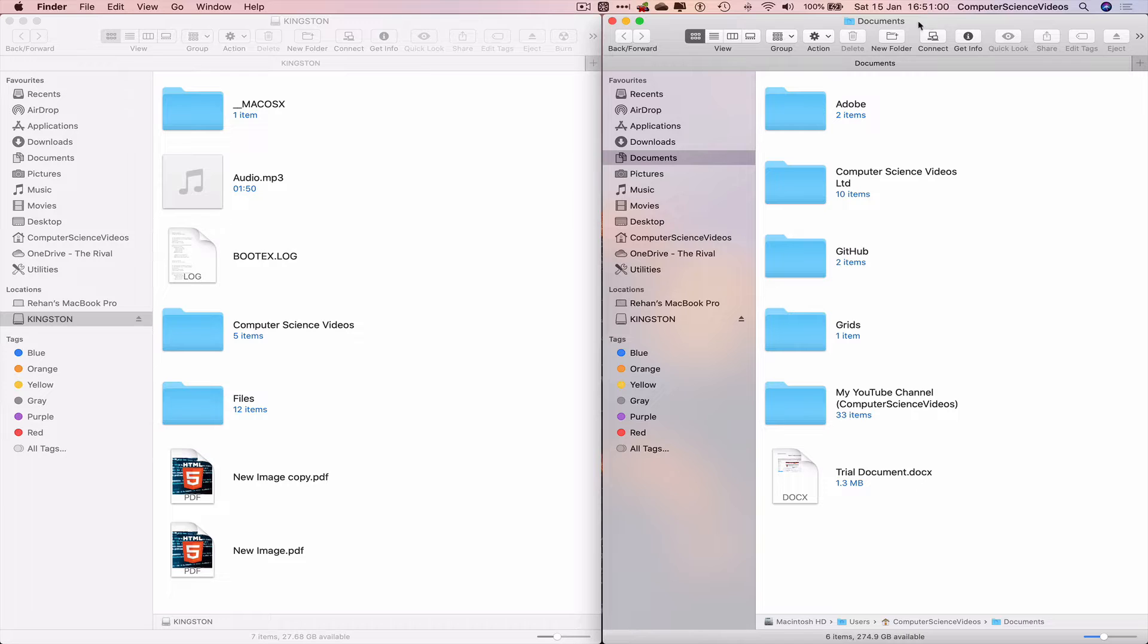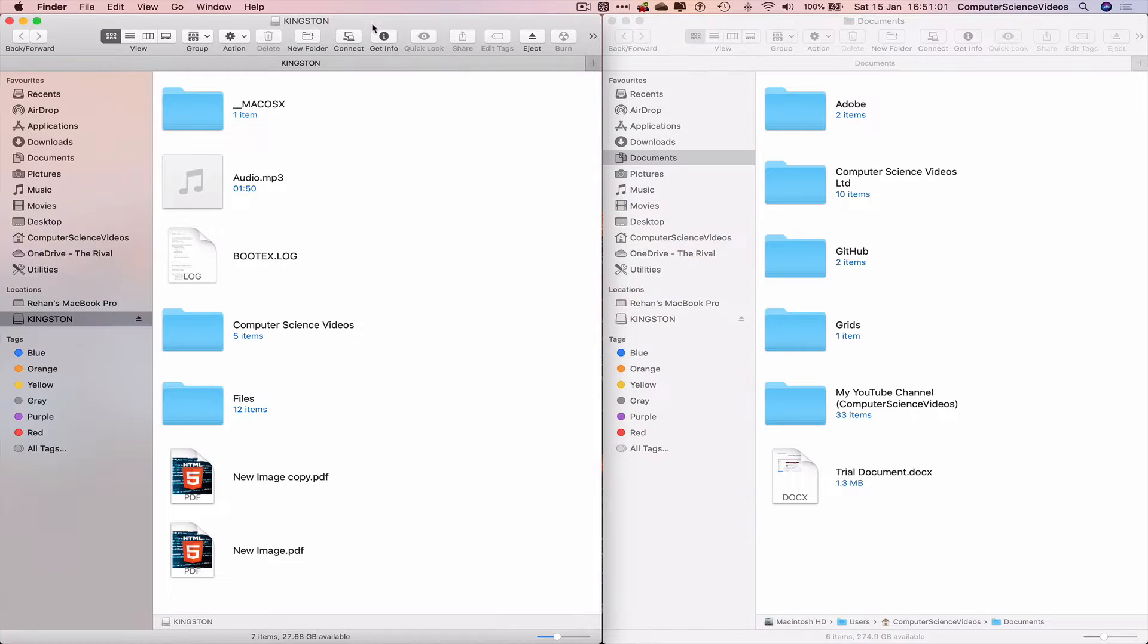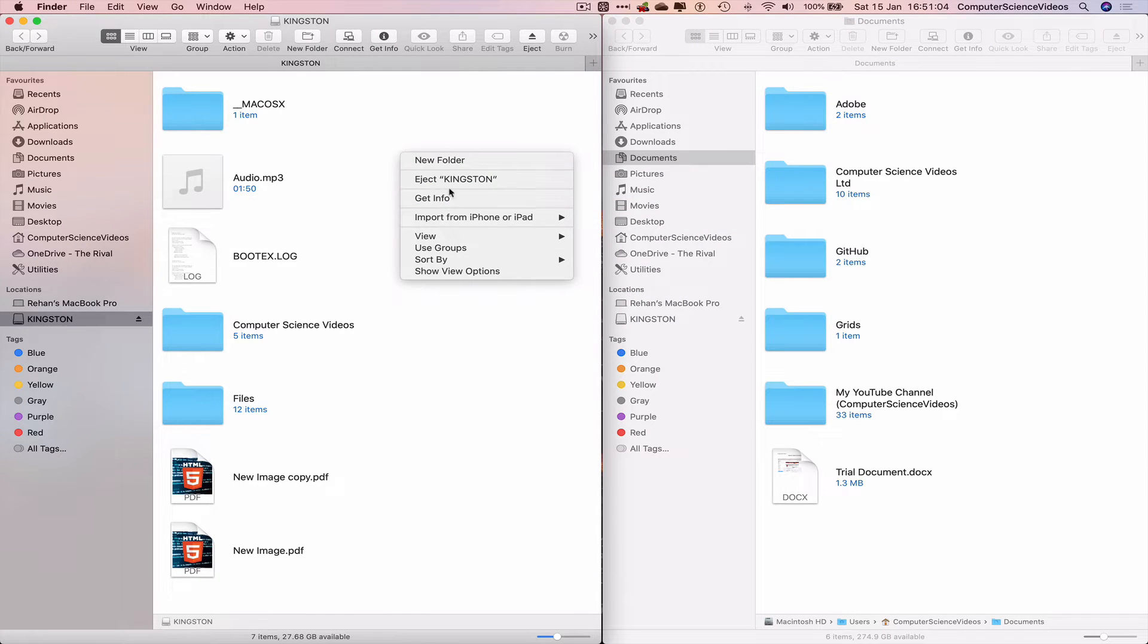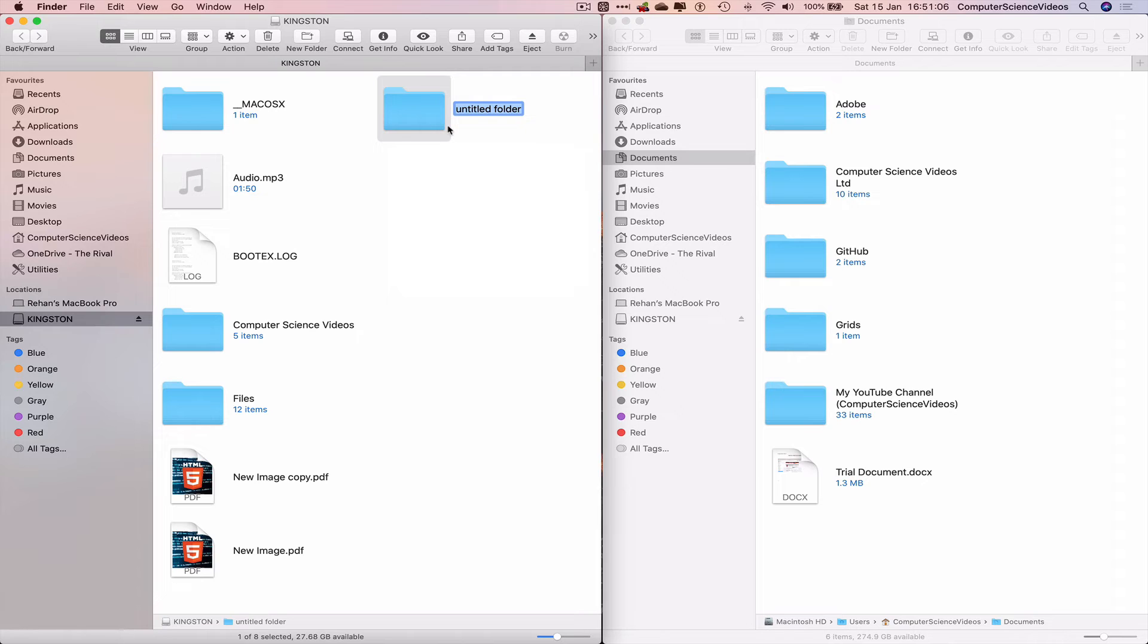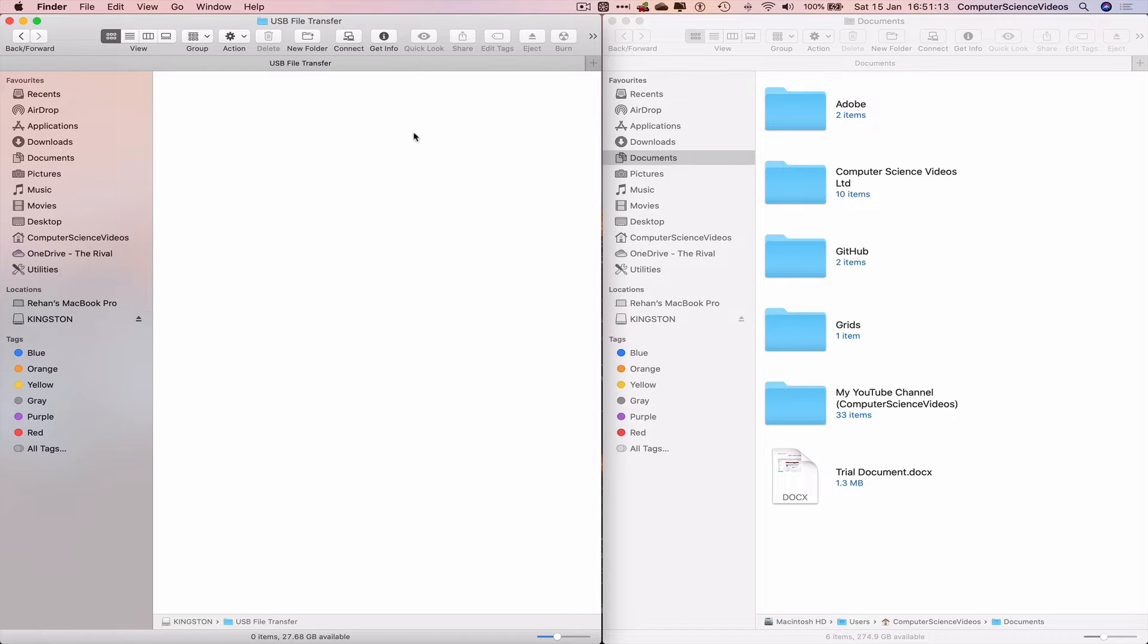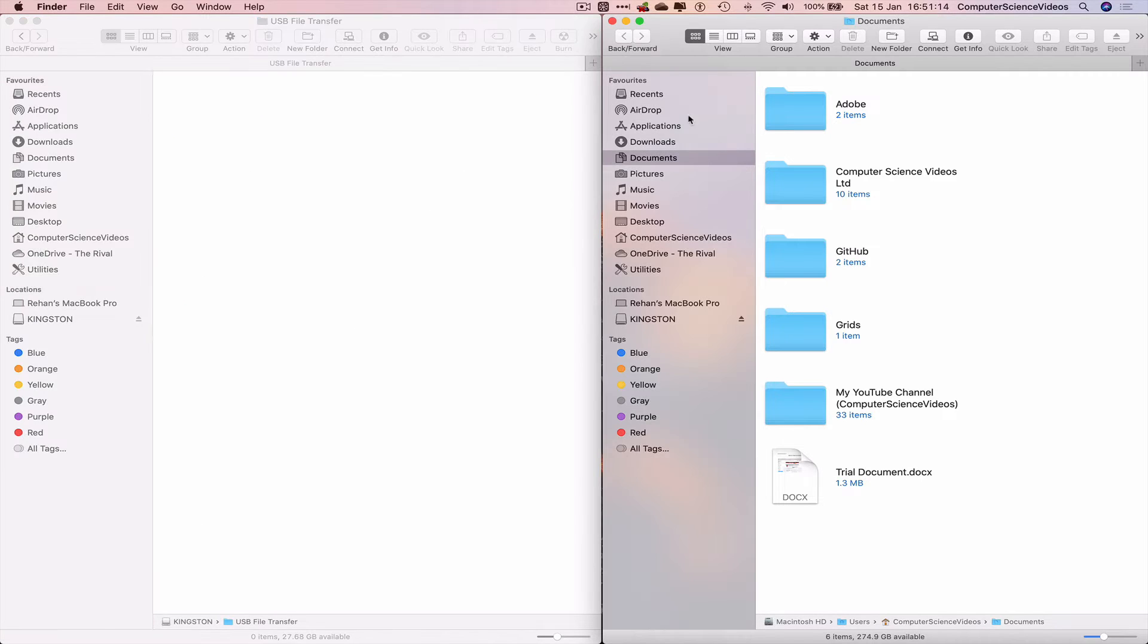So this is the documents, this is the Kingston USB. Let's create a new folder inside the Kingston USB. Call that USB File Transfer. Let's just go into that folder itself.